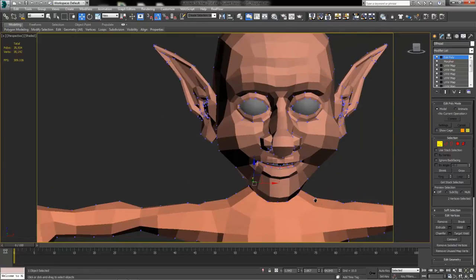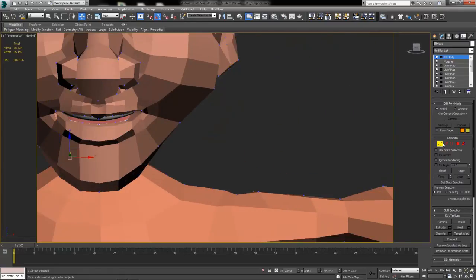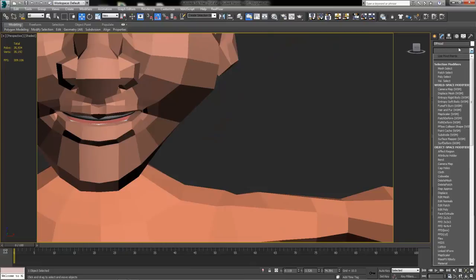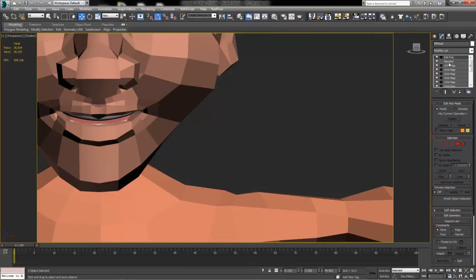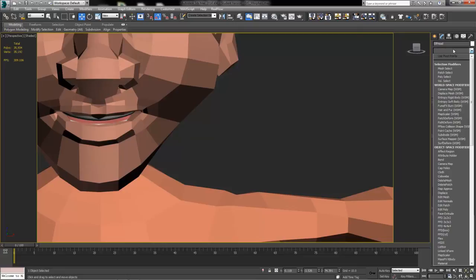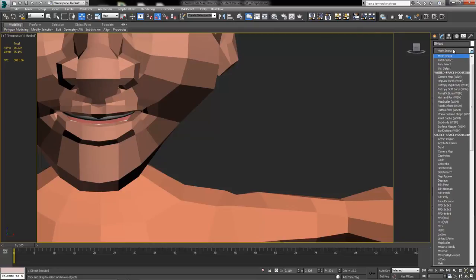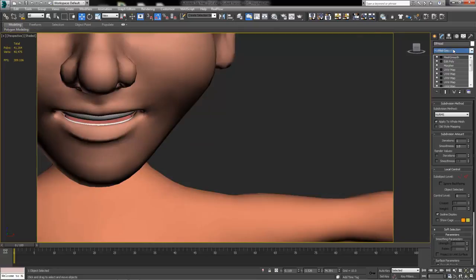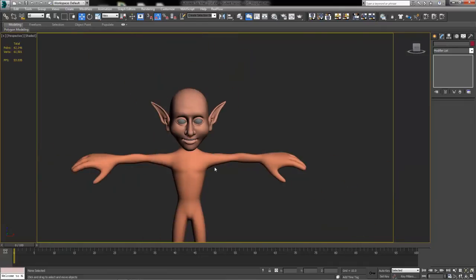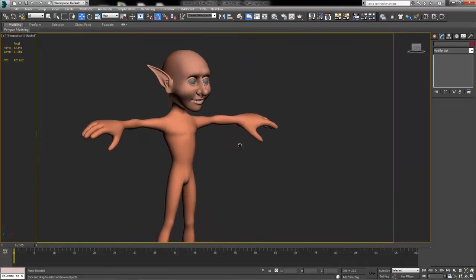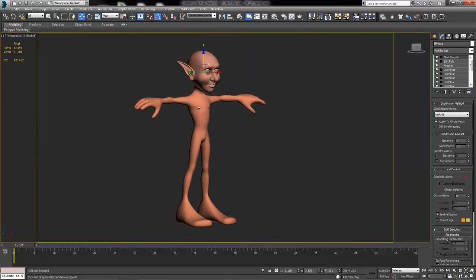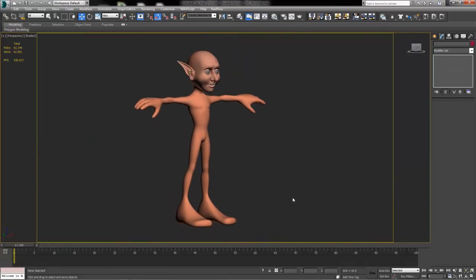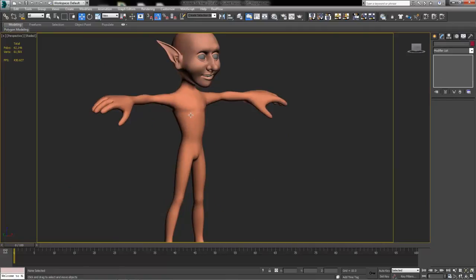And there you have it. After that, we can add things like our Mesh Smooth. You'll want to get rid of your Mesh Smooth before you do this little technique here. But then you can put one back on at the end and hopefully your character full head, full body and everything should be ready to go. All you need to do is texture and rig.